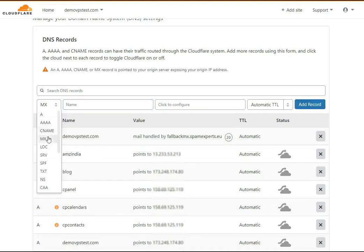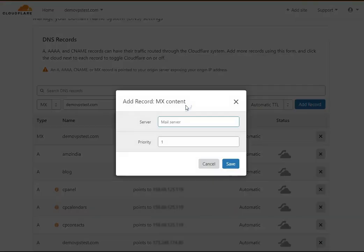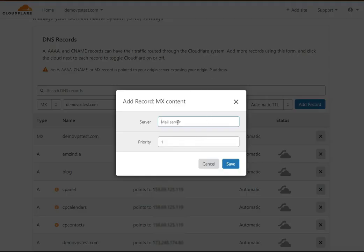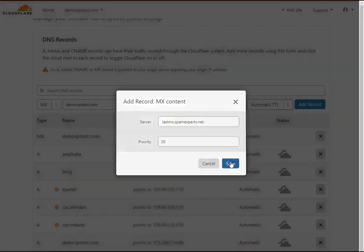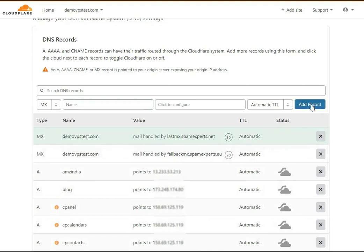Again, select MX from the drop-down list to add the third MX record. In the name field, enter the domain name, then click on the Configure option. In the server field, paste the third MX record. Go to the email received from us, copy the third MX record, and paste it into the server field. In the priority field, set 30 and click Save. Leave the TTL option as it is and click the Add Record button to add the third MX record.